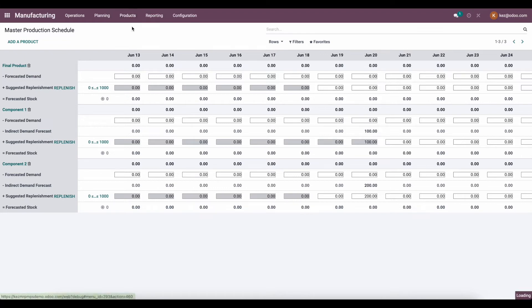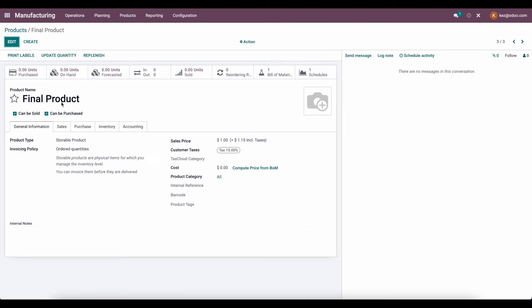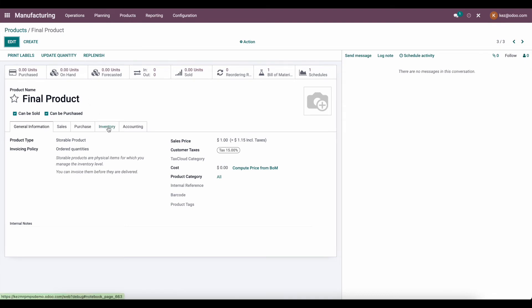Keep in mind, if we go to our products, we can also set manufacturing lead times on the individual manufactured product. Under inventory, we can set a manufacturing lead time for the individual product. And if you have sub-assemblies, the final product is going to have the manufacturing lead time for this final product plus the sub-assembly. So if you have five days on the final product and another five days on the sub-assembly, it's going to be an additional five days of forecasting time.